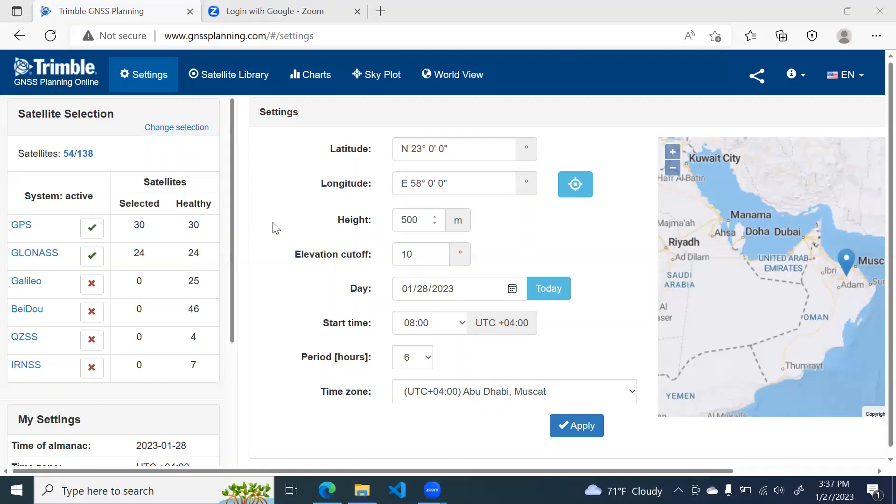Before doing GNSS survey, it is important for us to plan it in the office and to understand some parameters which are very critical in GNSS survey. So let's start.